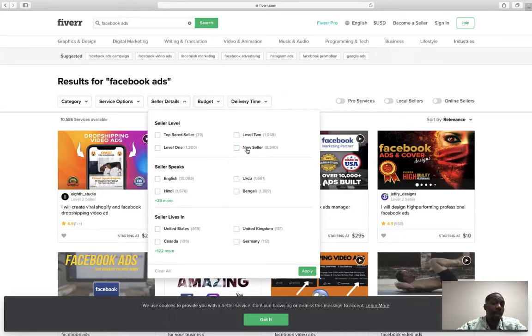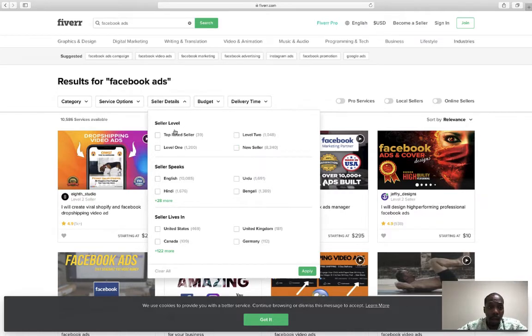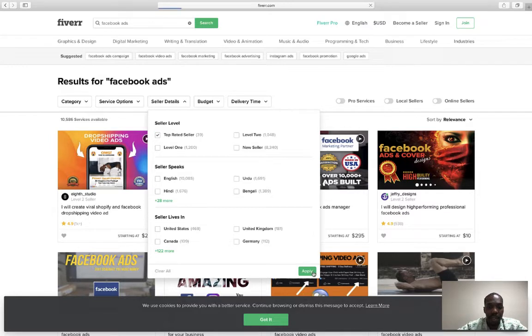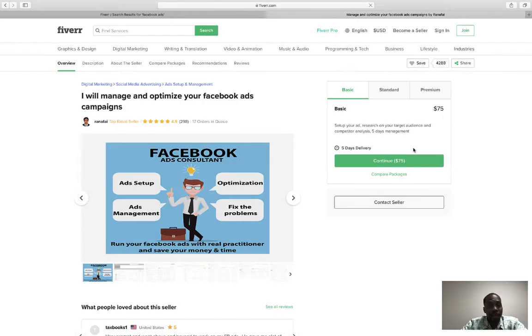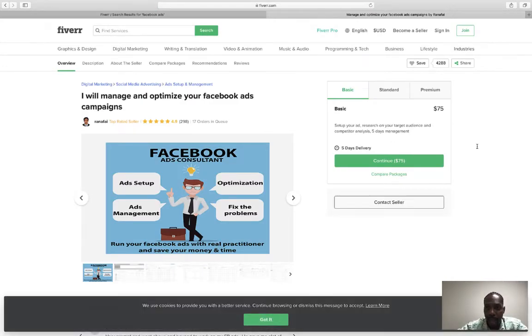And sometimes I like the new sellers. You can test them because you can get them for pennies on a dollar and a lot of times them guys are good. But if you want to go right to the top, you're going to pay more money. So you just hit apply. You can do United States if you want to, and then you just hit apply.